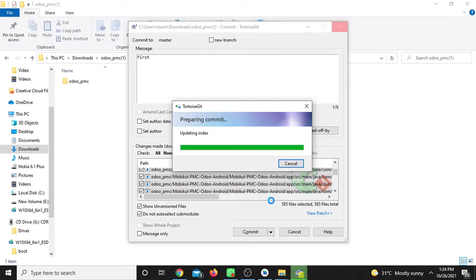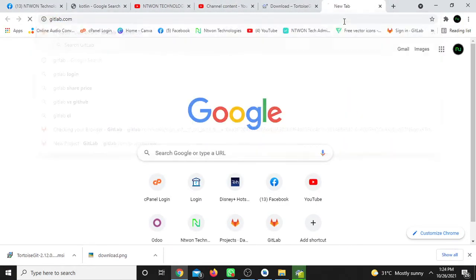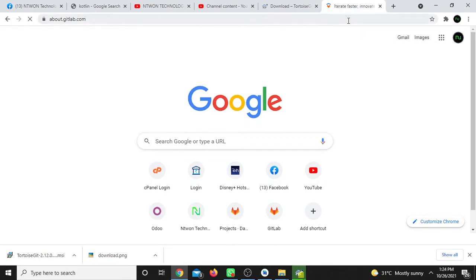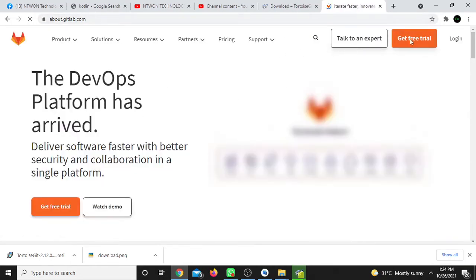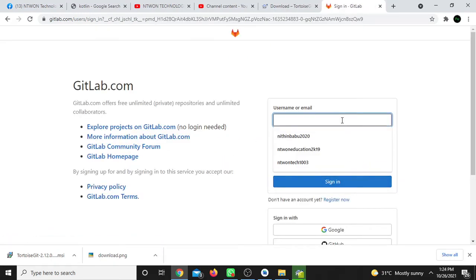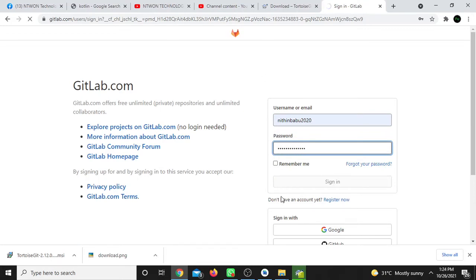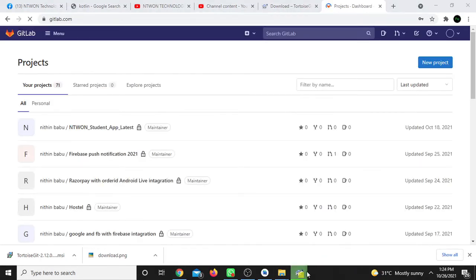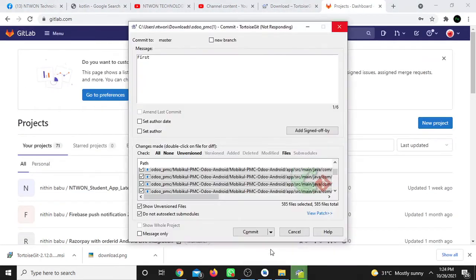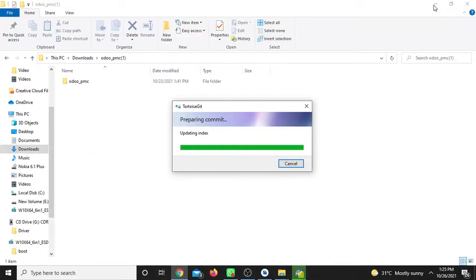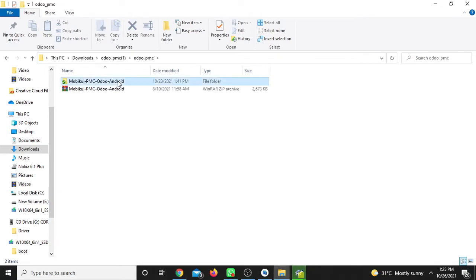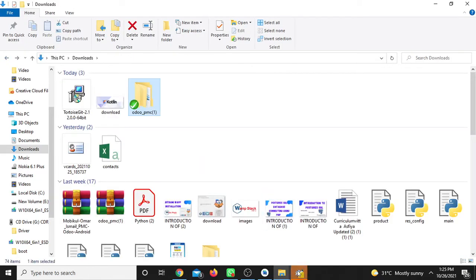After committing, the files are committed locally. Now we need to create a remote repository on GitLab to push the code. We need to create an empty repository there.